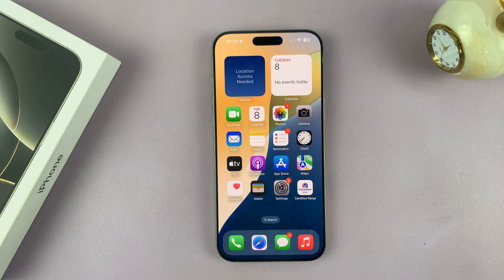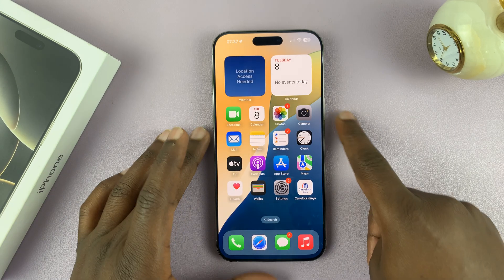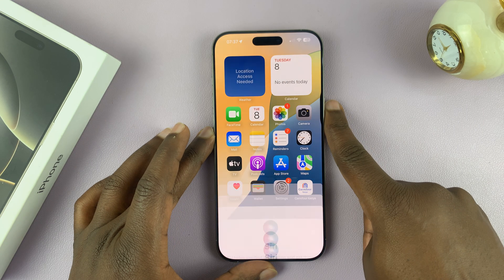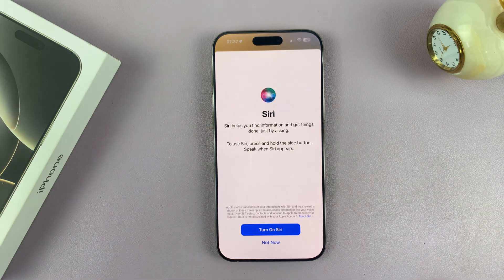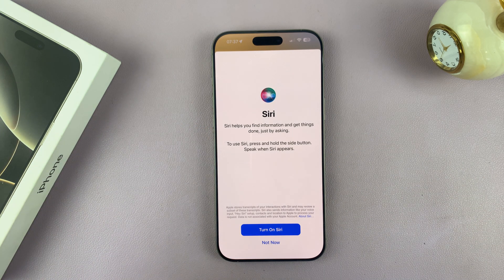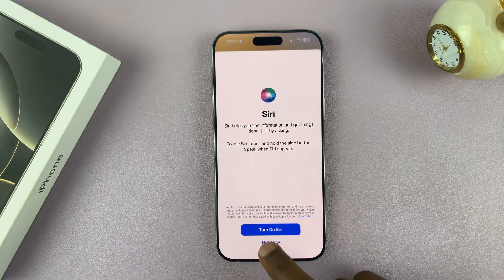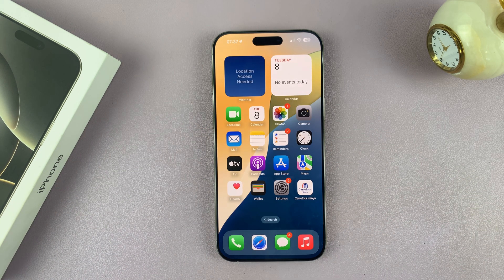Now you can see — 'Hey Siri,' 'Siri' — and even if you long press on the side button, all it does is ask you to turn on Siri. But Siri for now is completely disabled.